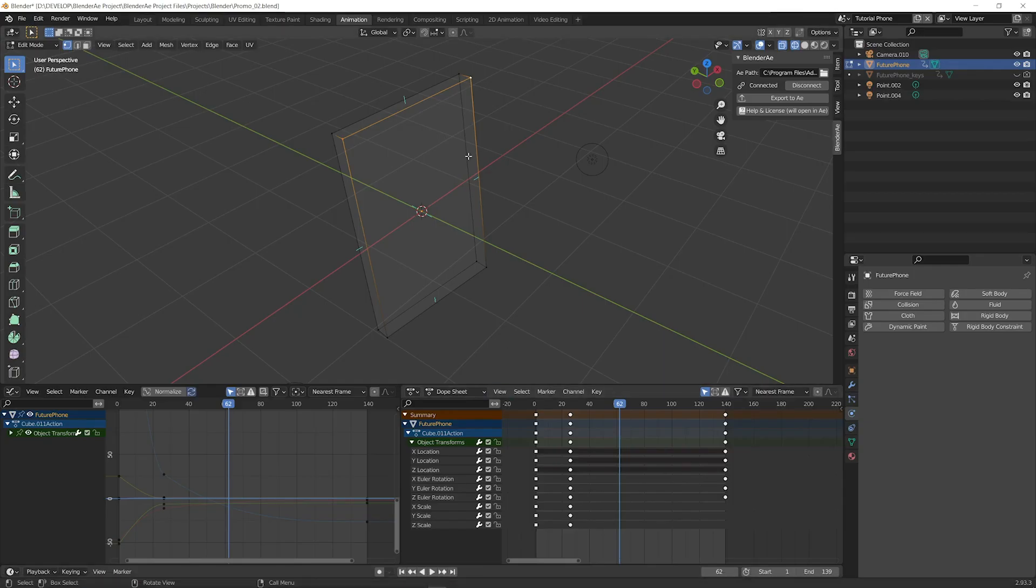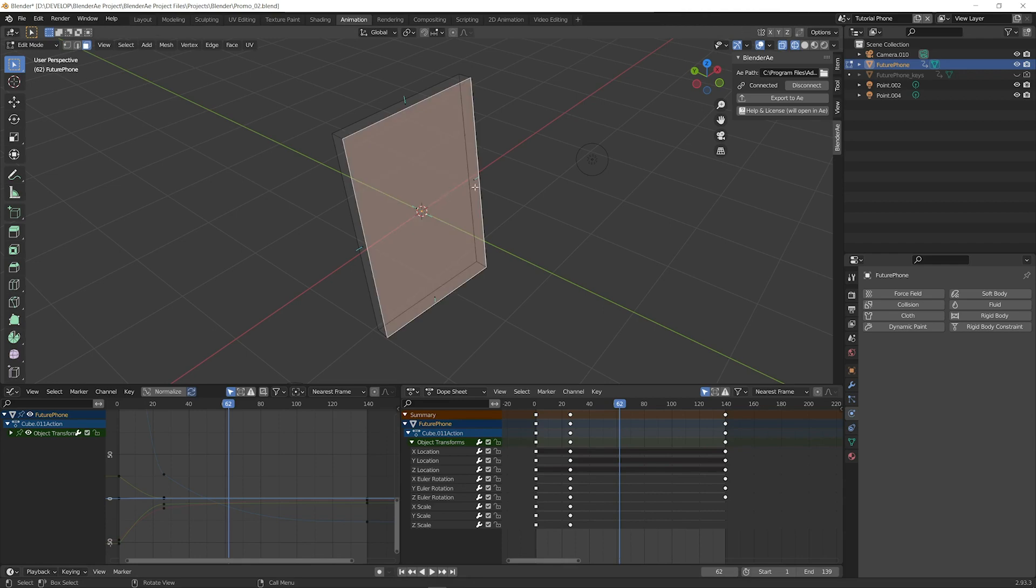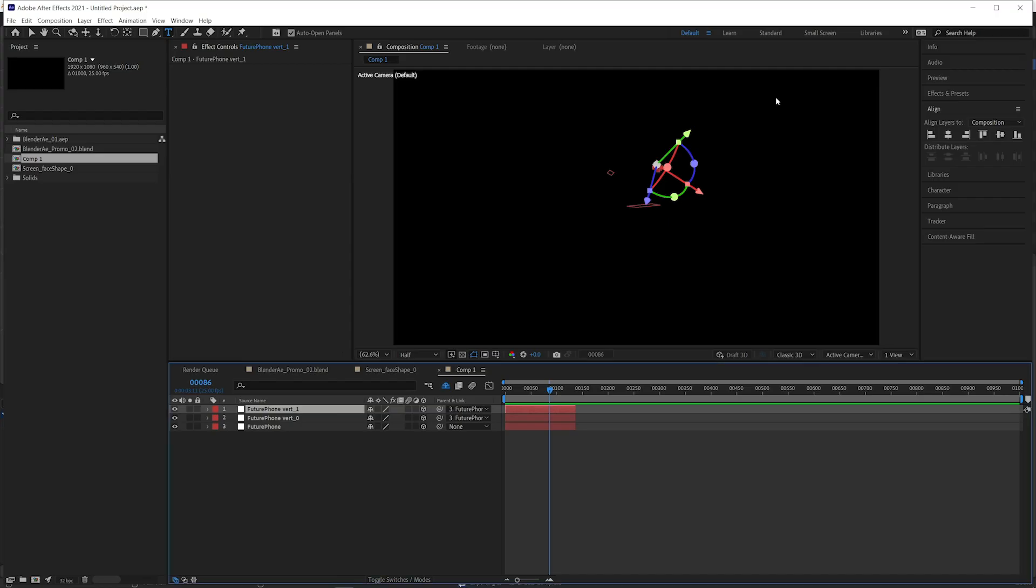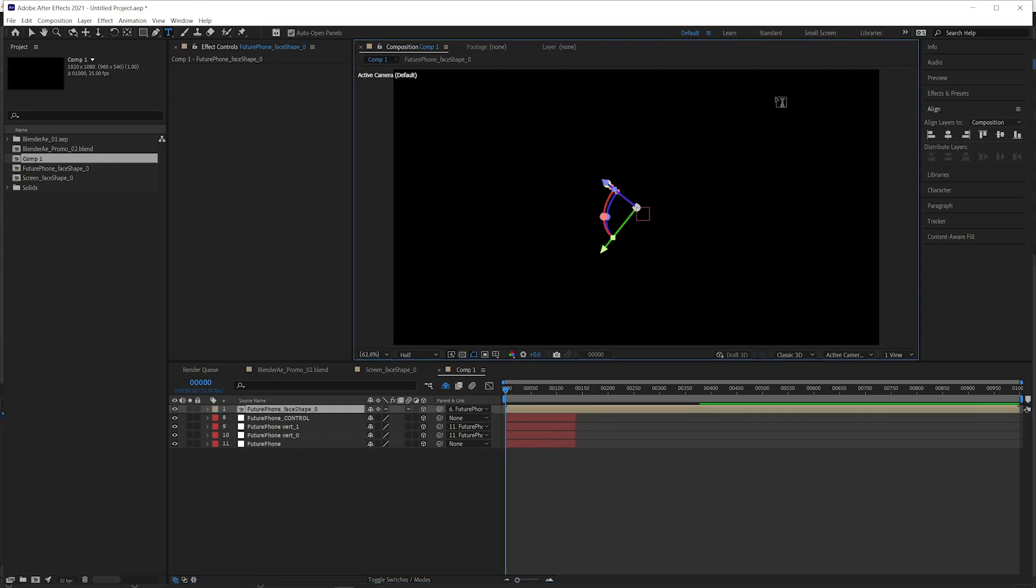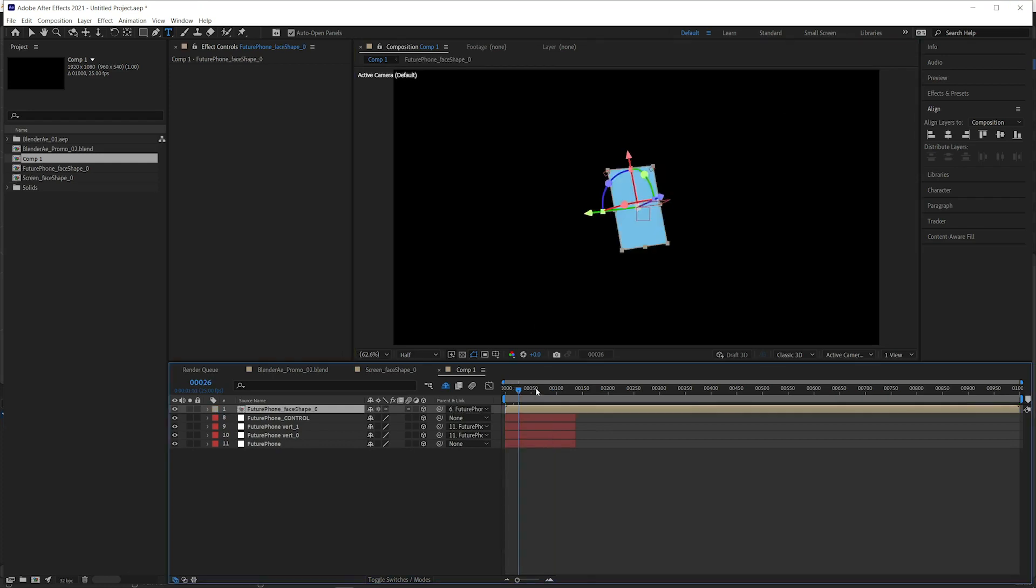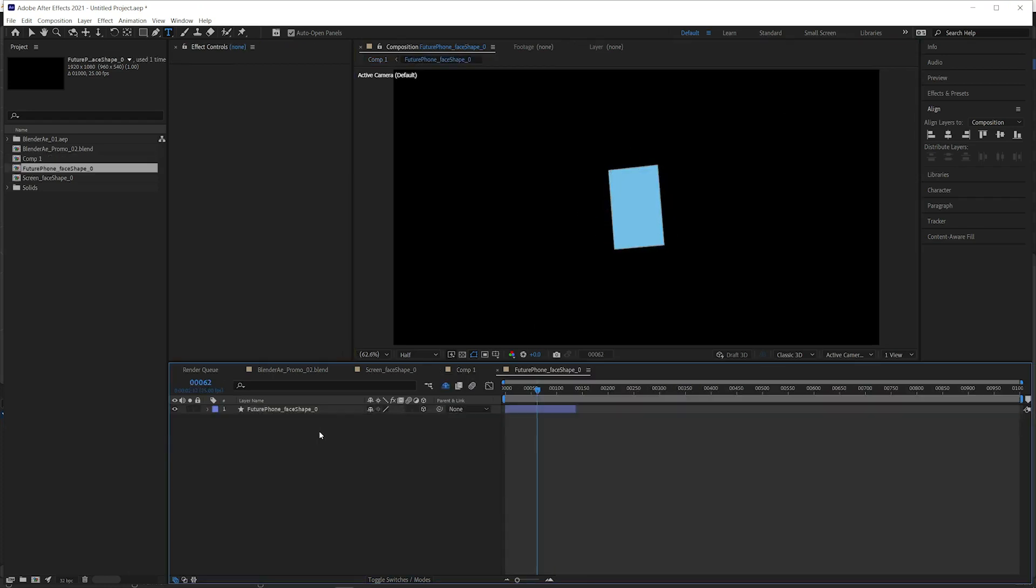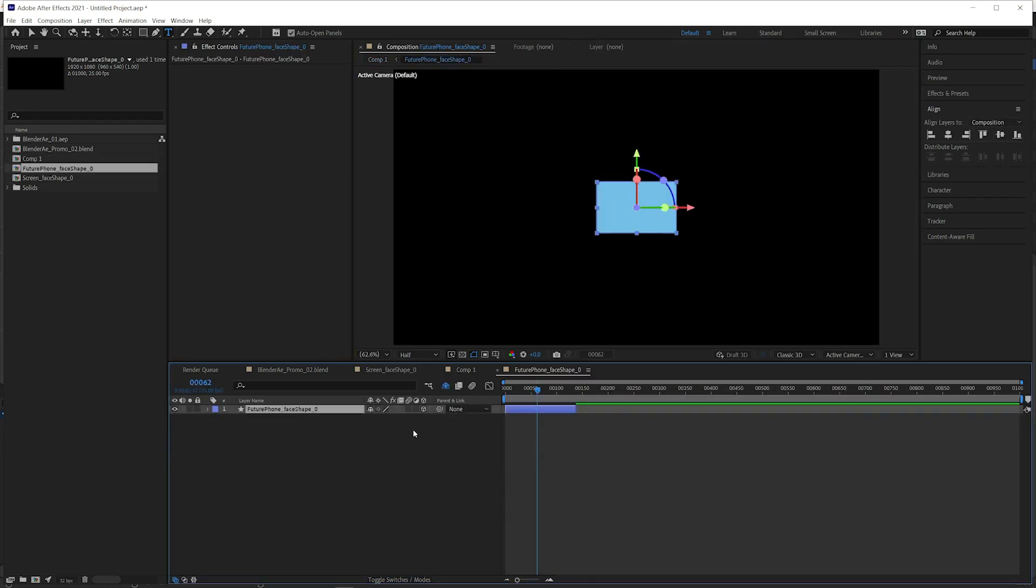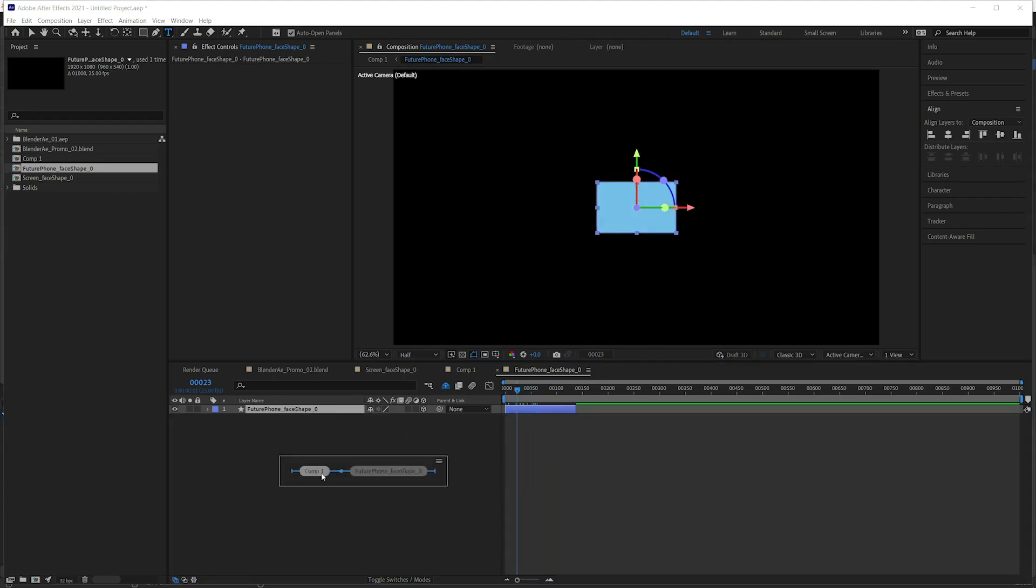And we can also select faces. Planar faces will come in as a shape layer with any animation applied.